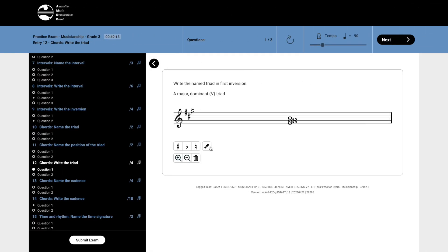Some question types also have an eraser tool located in the panel below the stave. When this tool is selected, you can hover your cursor over any note you have entered, causing it to be highlighted red. Clicking on it will then remove it from the stave.